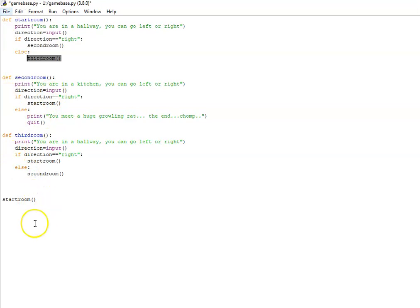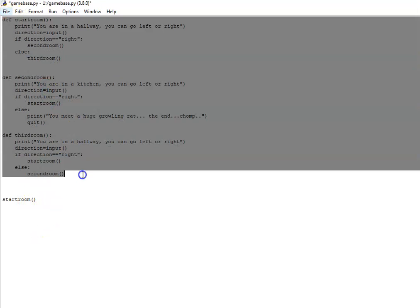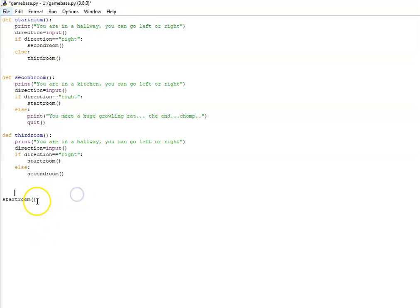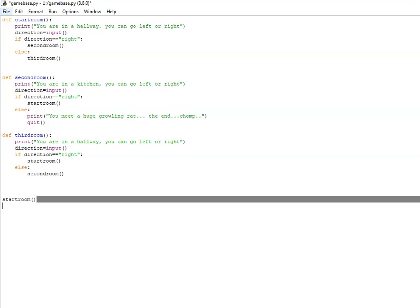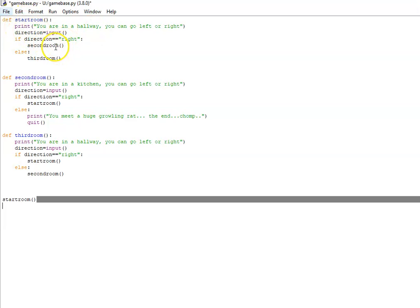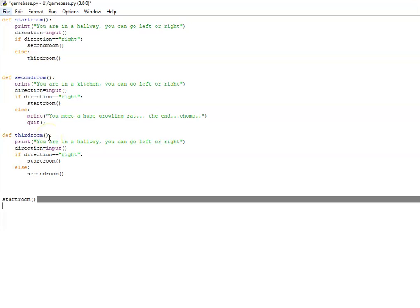So when we run the code initially all this gets ignored and it sees this function call down here and the code jumps up to start room and starts running. If you type in left we go to the second room subroutine. Else if we type in anything else but right we go to the third room subroutine.